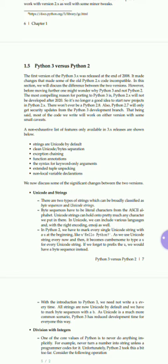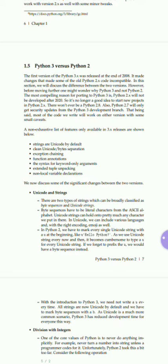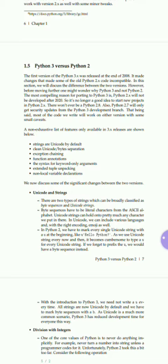There are two types of strings, broadly classified as byte sequences and Unicode strings. Byte sequences have literal characters from the ASCII alphabet. Unicode strings can hold pretty much any character we put in there. So strings come in two types: byte sequences, which contain literal characters from the ASCII alphabet (American Standard Code for Information Interchange), and Unicode strings, which have various languages involved.